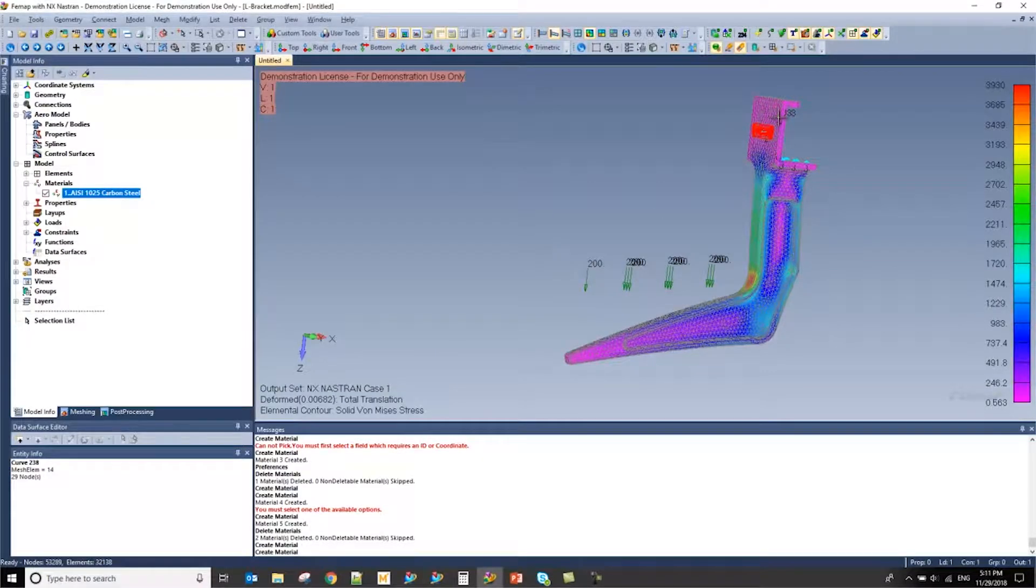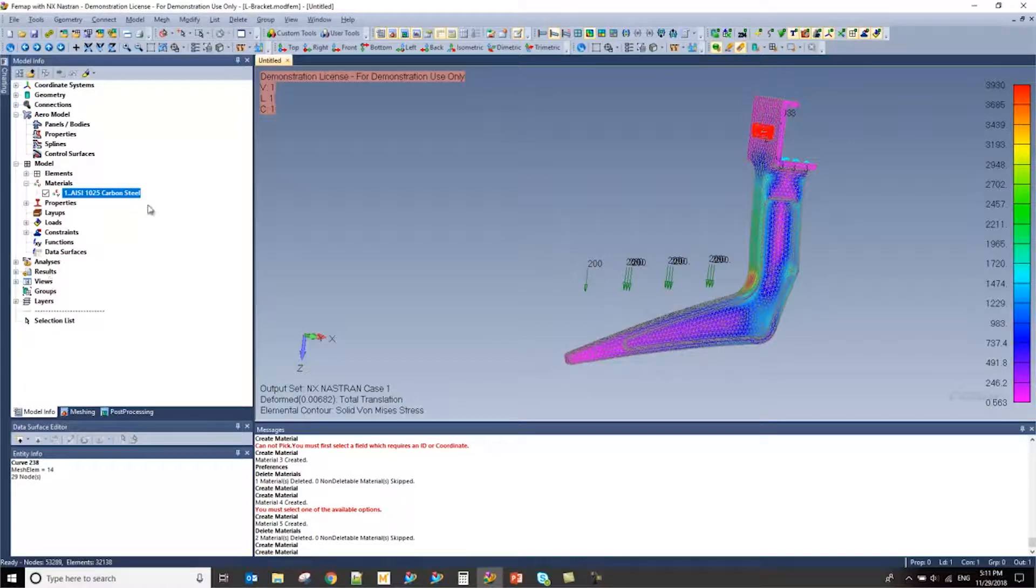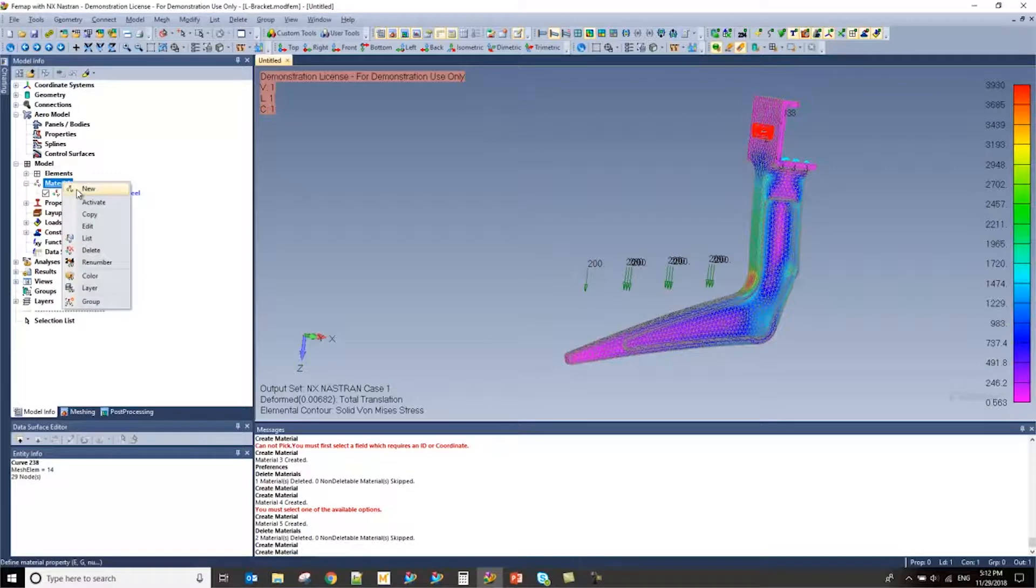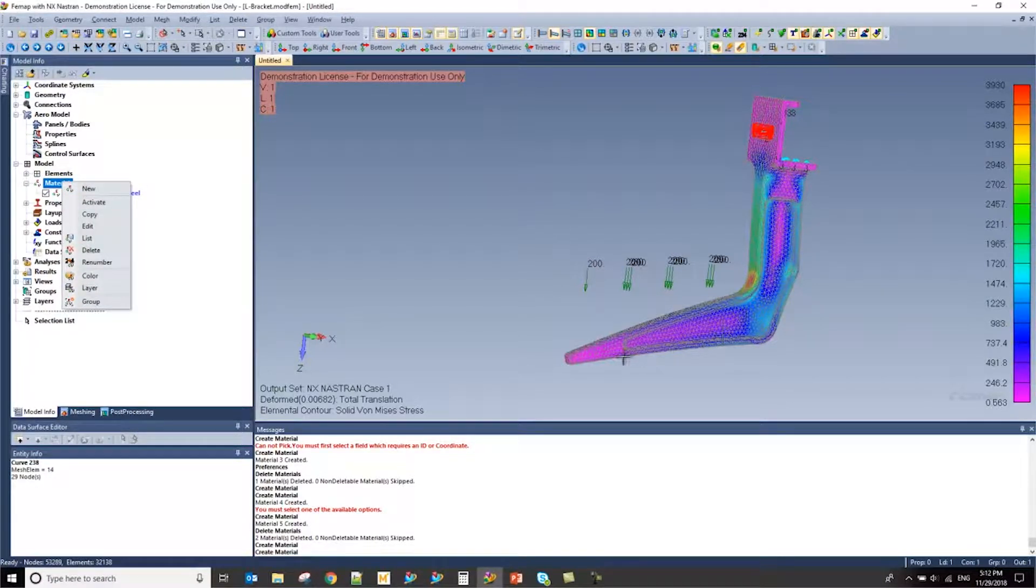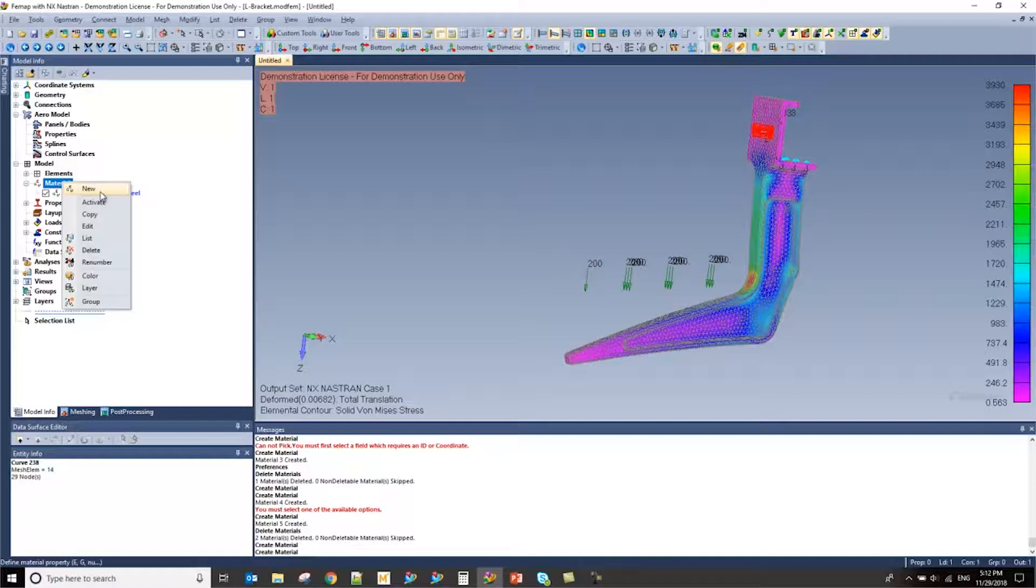In this model, I have an L bracket that I've analyzed and I've only used one material for it. However, I want to see how this L bracket would react to a different material.